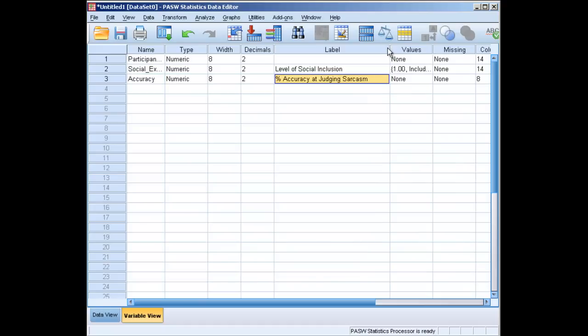Accuracy is going to be our dependent variable, and it seems to be the percent accuracy at judging sarcasm. Maybe people listen to statements that are being made, or they read statements that are being made, and they have to decide whether or not it's sarcasm, and they get points correct every time they get it right.